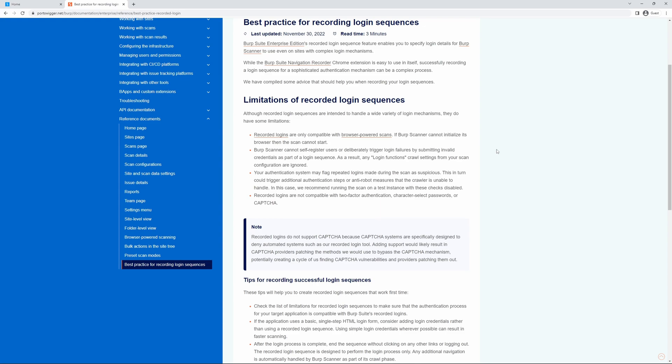Firstly, recorded logins are only compatible with browser-powered scans. If BurpScanner cannot initialize its browser, then the scan cannot start.